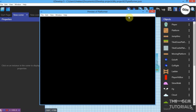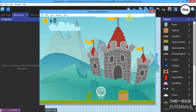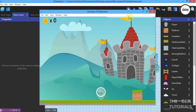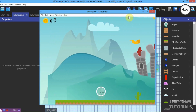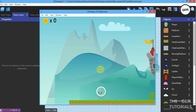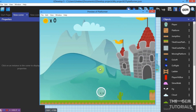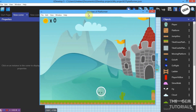In case you're new to GDevelop or game making, a parallax is a camera effect whereby the background layer moves slower than the foreground layer. As you can see, our foreground layer moves faster than our middle layer, and our middle layer moves faster than our background layer.